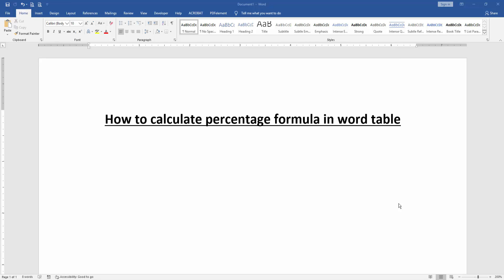Assalamualaikum! Hello friends, how are you? Welcome back to another video. In this video I'm going to show you how to calculate percentage formula in Microsoft Word table. Let's get started. First, we have to open a Word document.